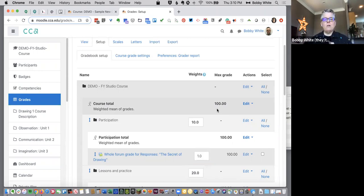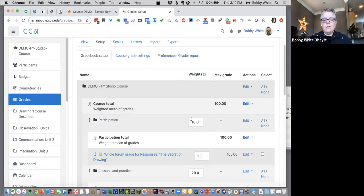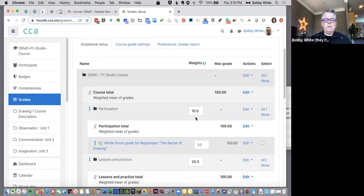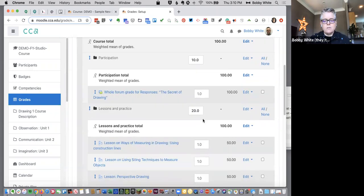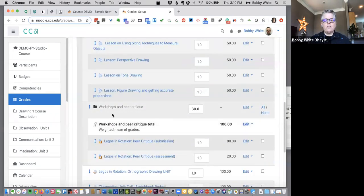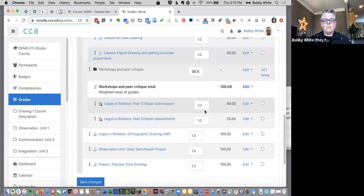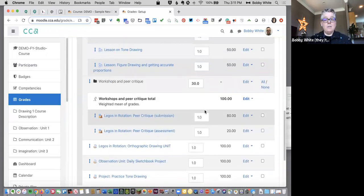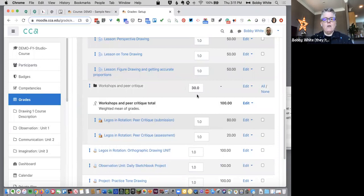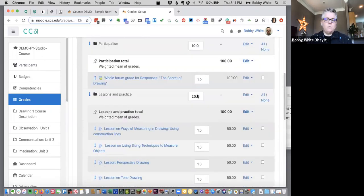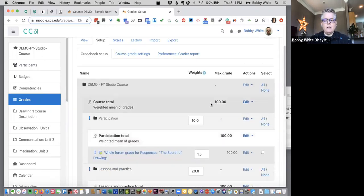If the course total is still a hundred, then my category can be thought of as a percent. So participation is going to be 10% of the grade, lessons and practice are going to be 20% of the grade, workshops and peer critique are going to be 30% of the grade, and so on. And I'm missing a category because these weights should all add up. These percentages weights should all add up to a hundred in this case.